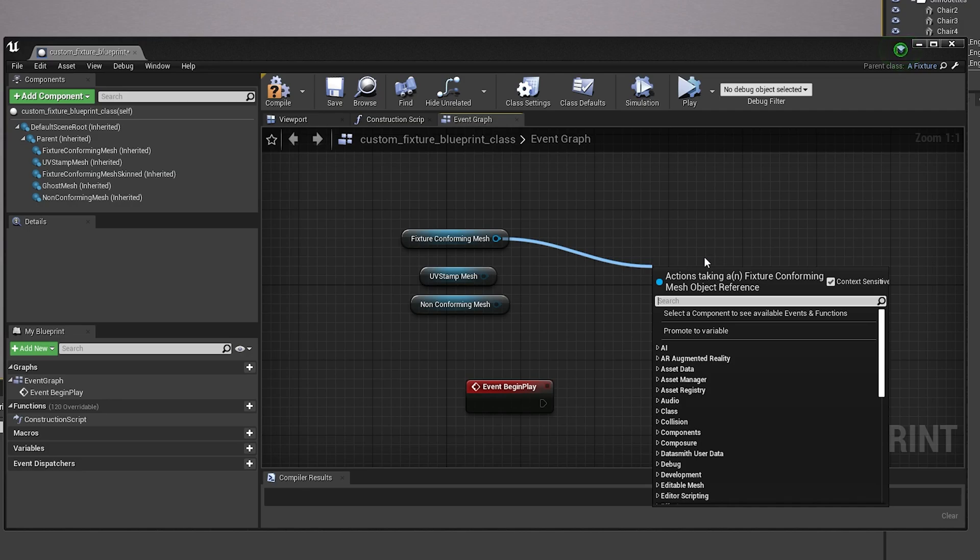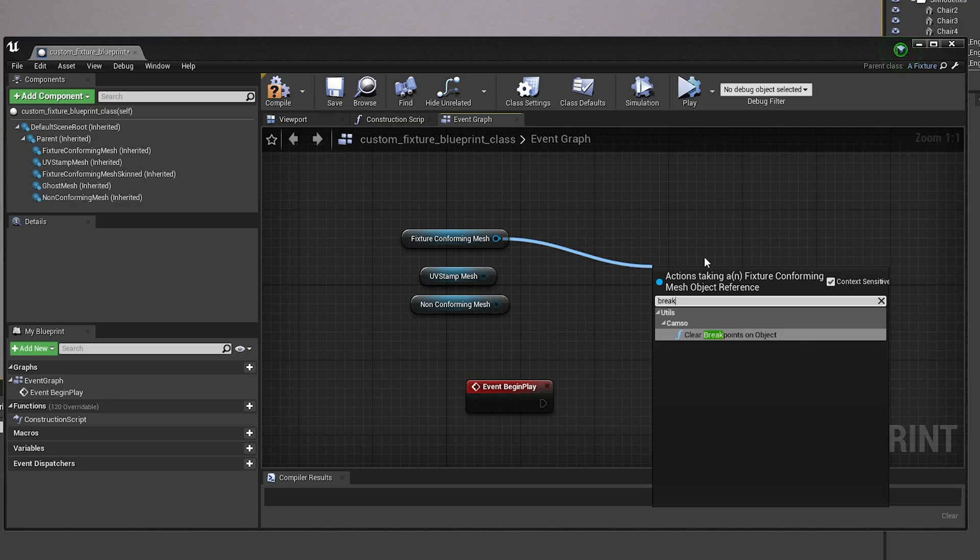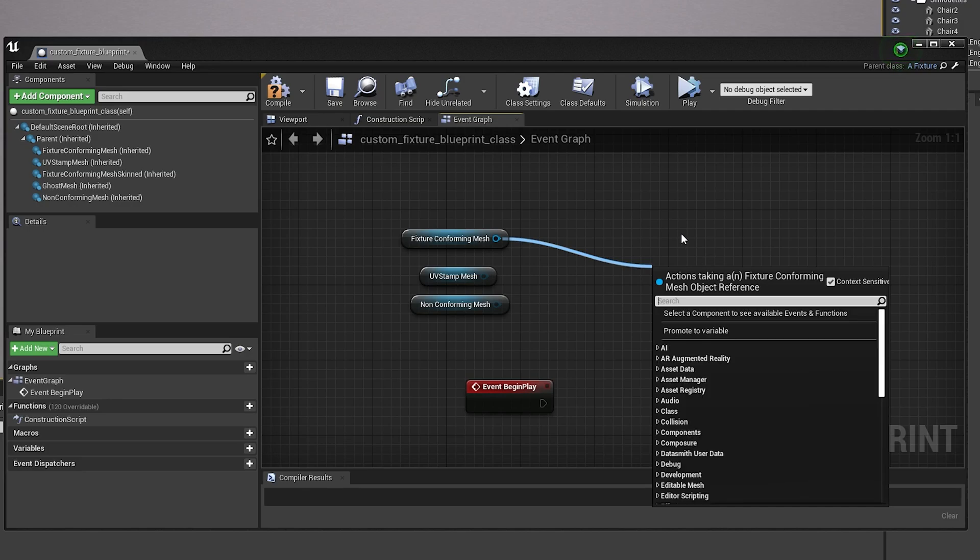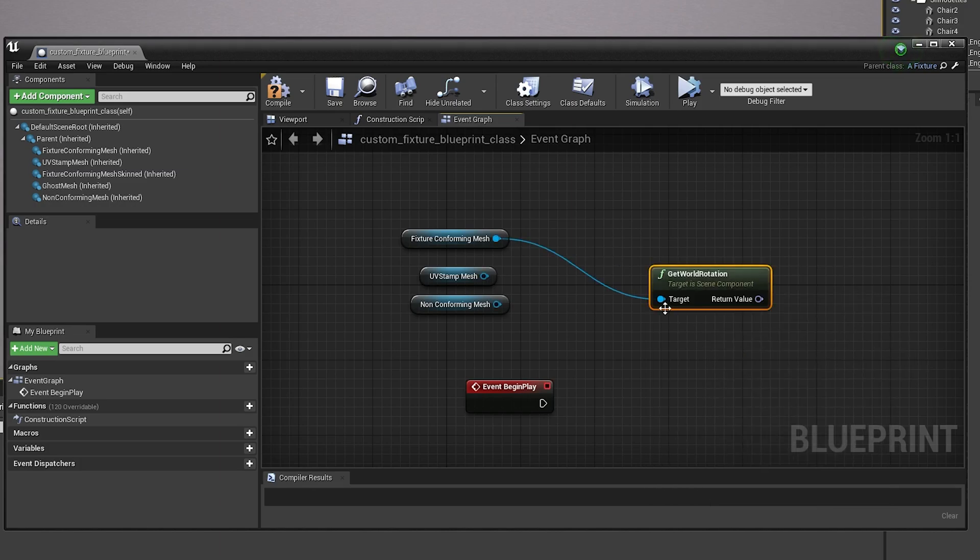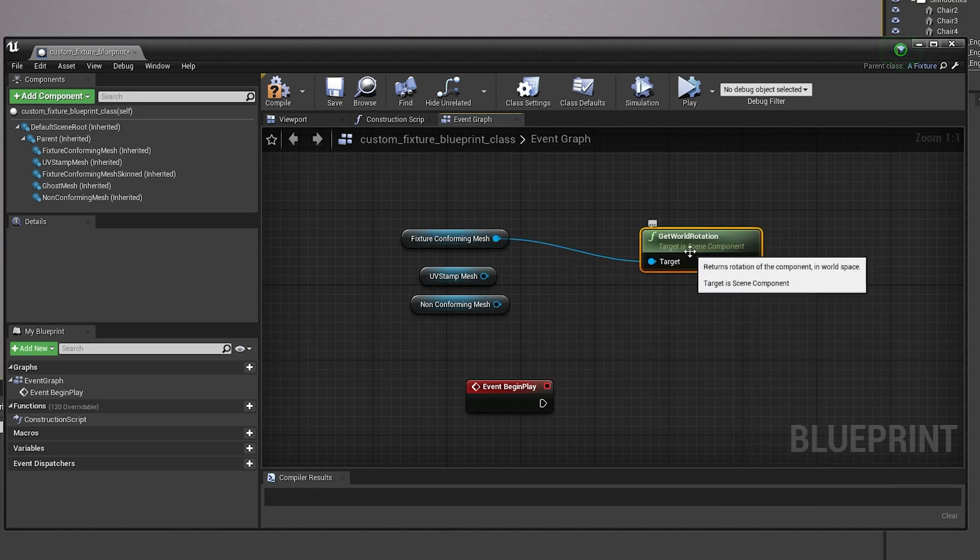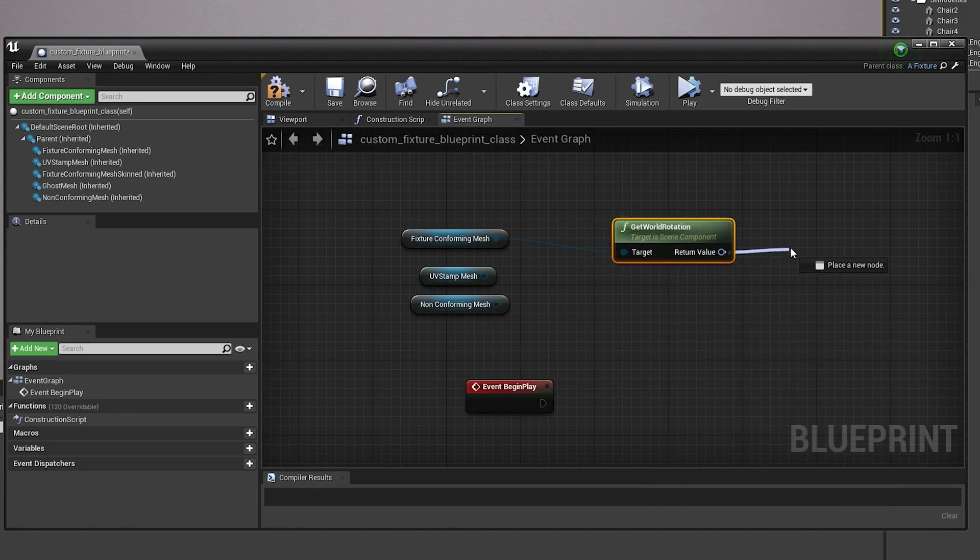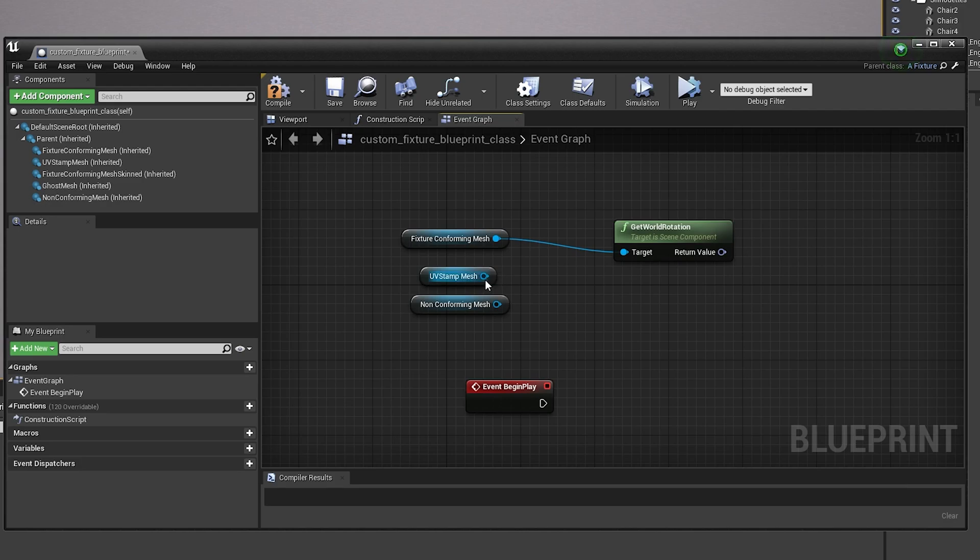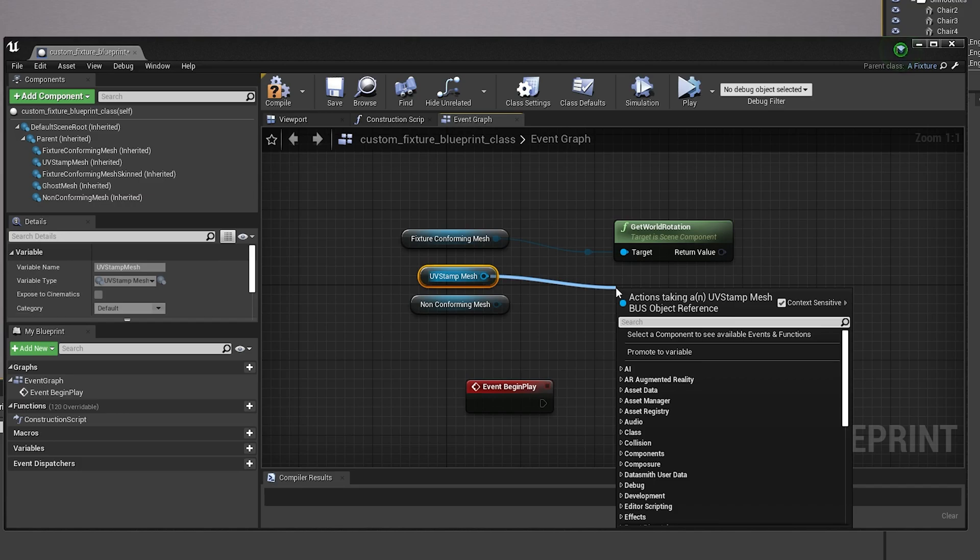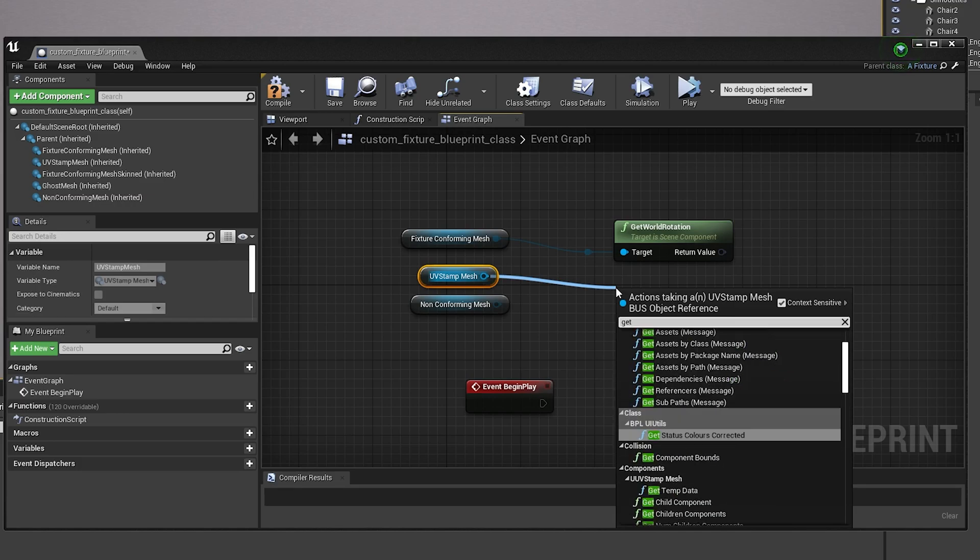And then you can do stuff like get world rotation and then get an overturned value, do all that stuff. You can use this to make meshes move.